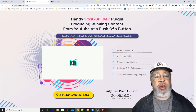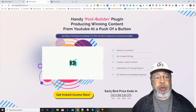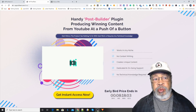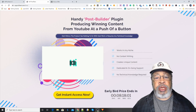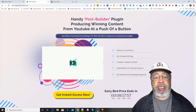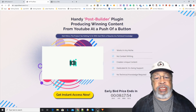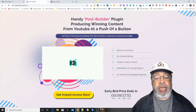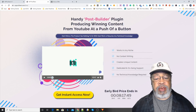Hi, Larry Keane here with a review of WP Profitent. What we have here is a handy post builder plugin for your WordPress site. It produces content and let's see what they got to say about it.